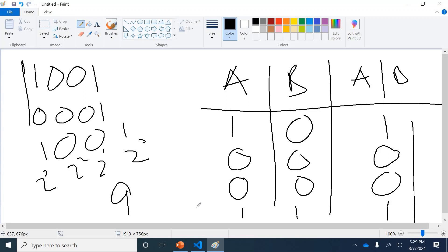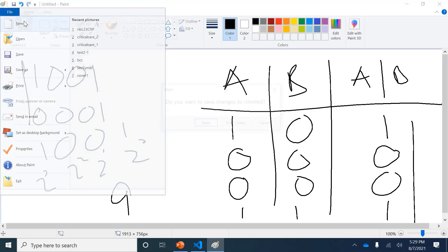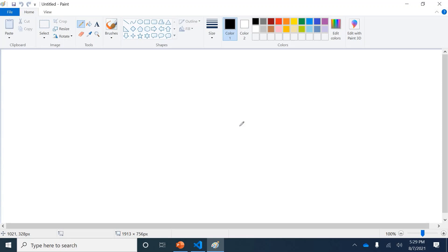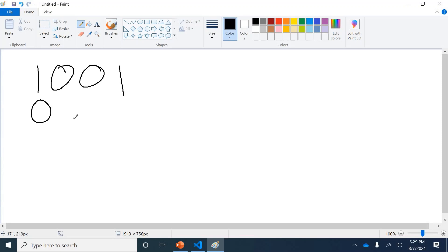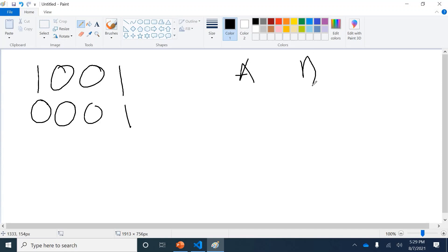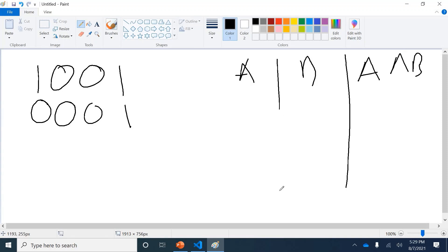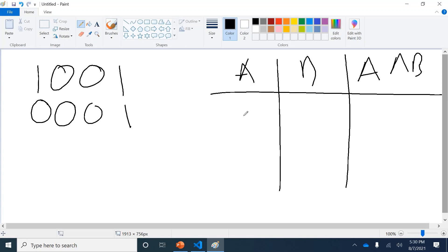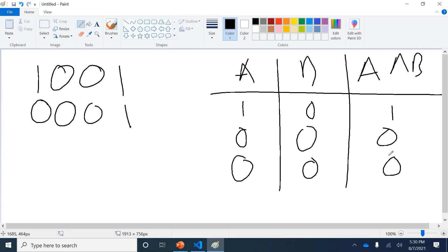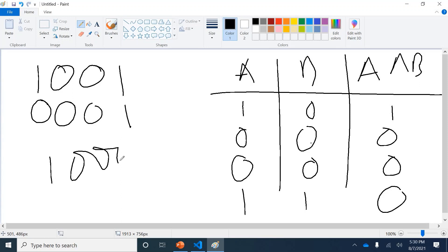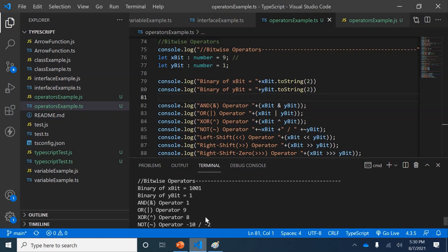Next is XOR — exclusive OR. For XOR, exactly one of the two bits must be one; both ones gives zero. Working through 1 0 0 1 XOR 0 0 0 1: one XOR zero is one, zero XOR zero is zero, zero XOR zero is zero, one XOR one is zero. Result is 1 0 0 0, which is 2^3 equals eight. The output is eight.